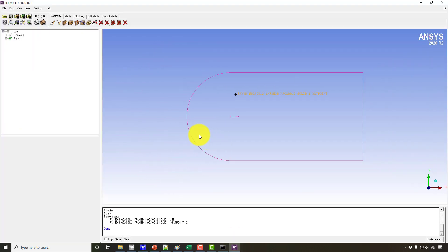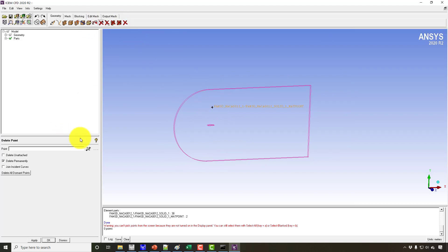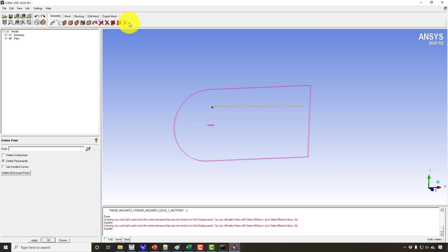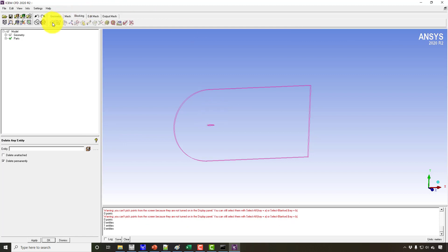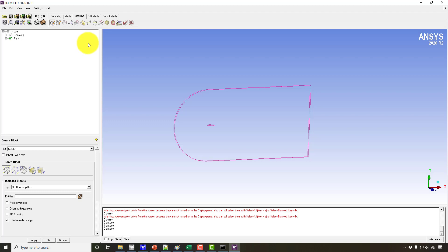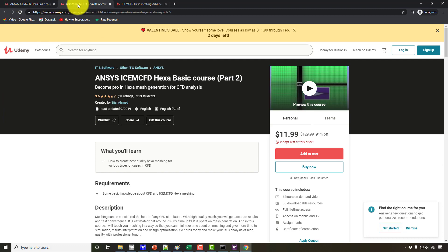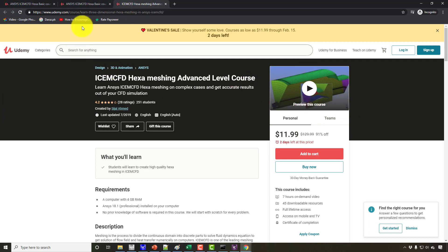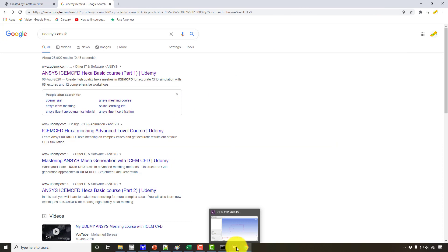I can delete this body here because I'm going to create a hex mesh and it's not needed — it's only required when we have multiple parts. For blocking, it's very simple. If you want, you can go through my courses on Udemy; there are three courses on ICEM-CFD covering 2D and 3D learning. I am going to be quick here.